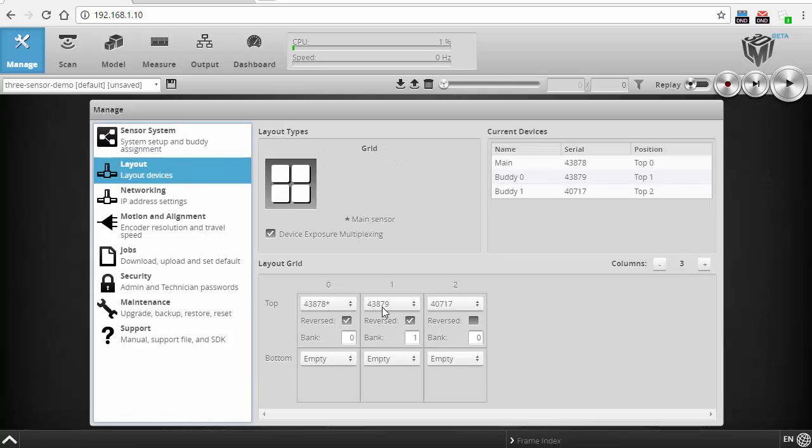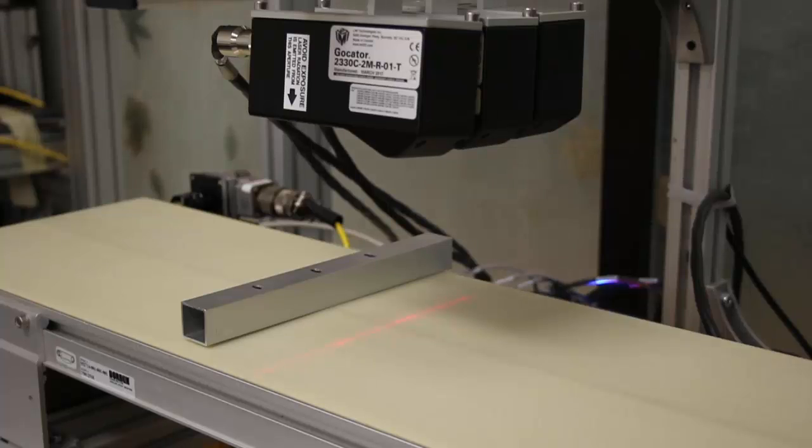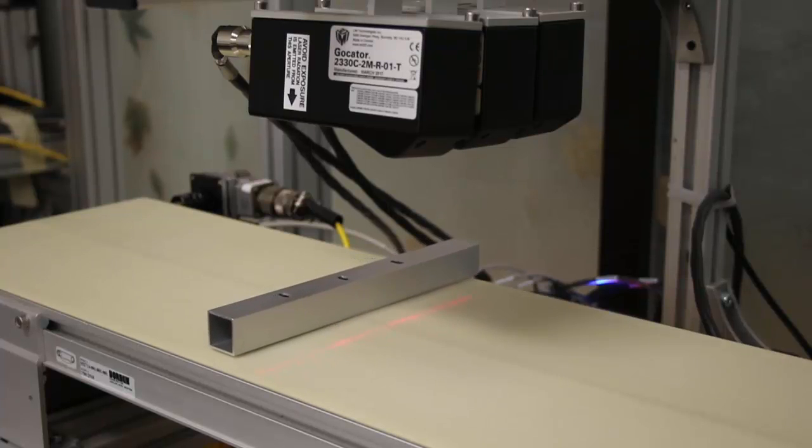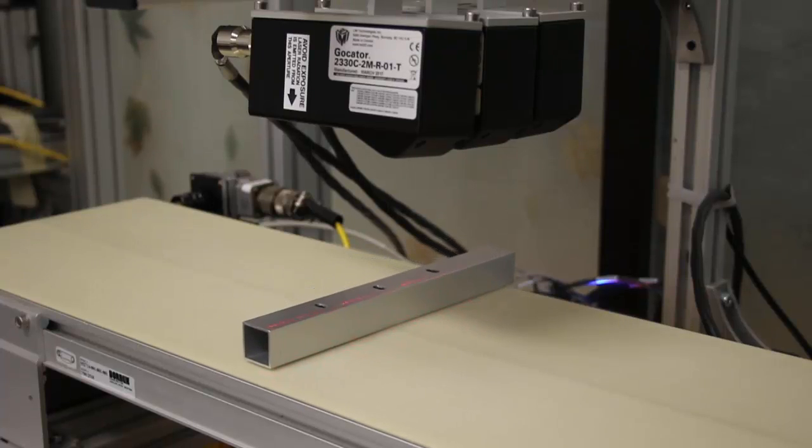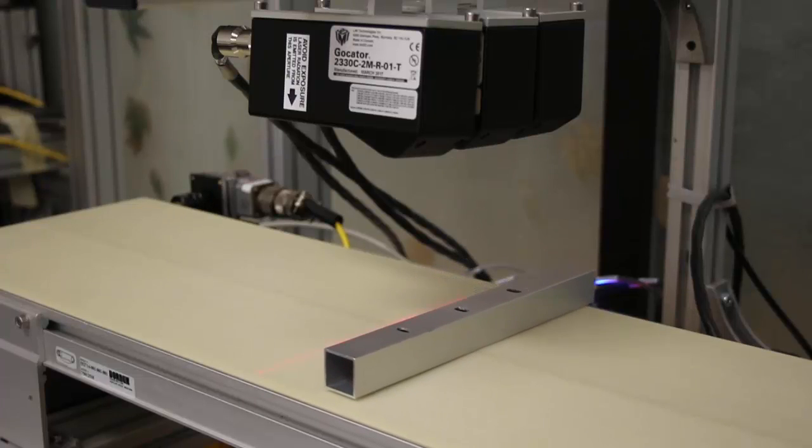So in this video, I will show you how easy it is to add sensors to a system, align the sensors with a calibration bar, and then scan a large part with great detail.